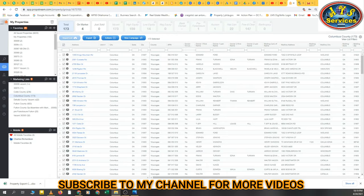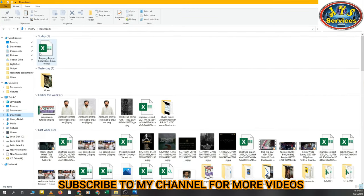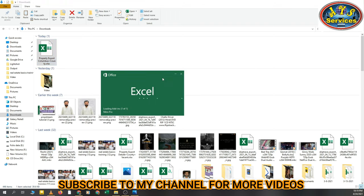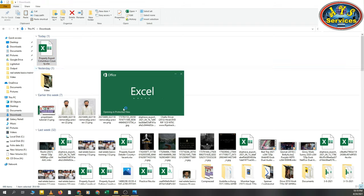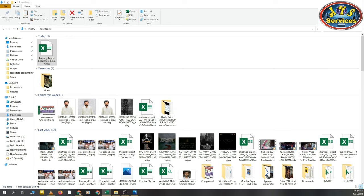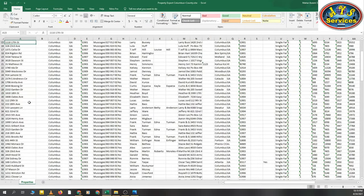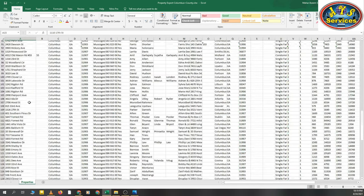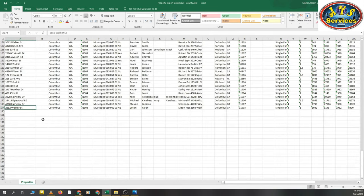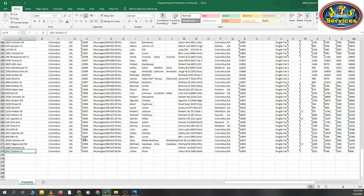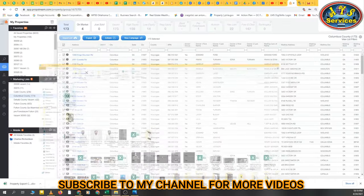Let me show you the downloaded file. Here is my list that I have exported — you can see 173 leads exported from PropStream.